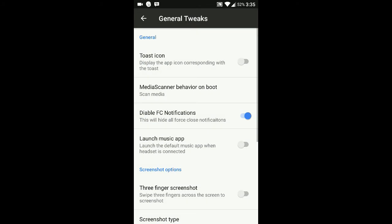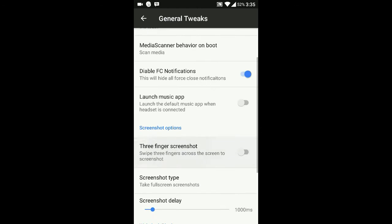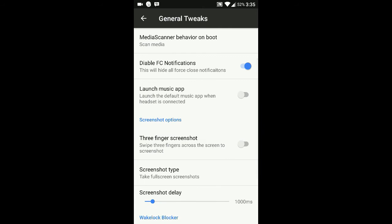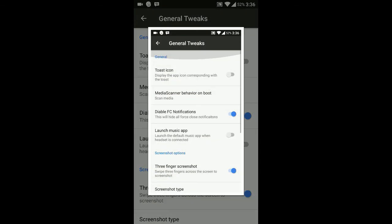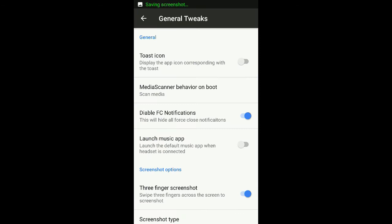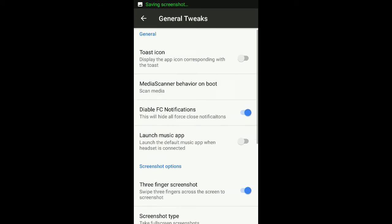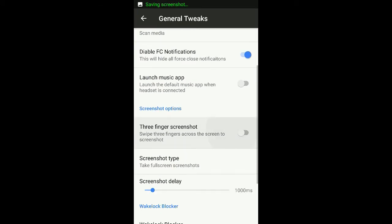Now we go to system general tweaks. You can see all the options like disable app notifications. This is pretty handy, which I like - three finger screenshots. See, I just did a three finger screenshot.